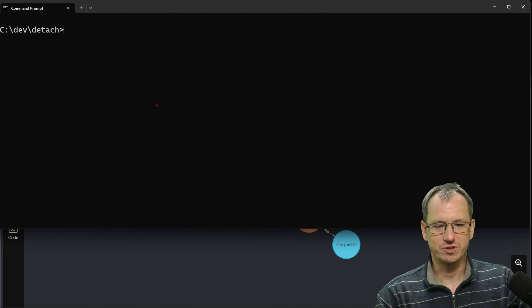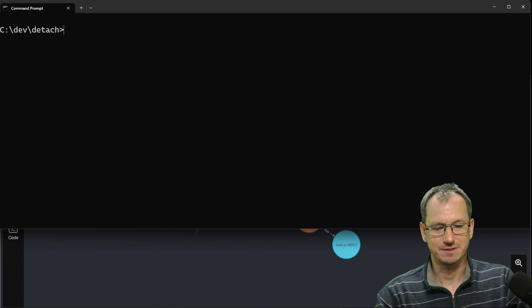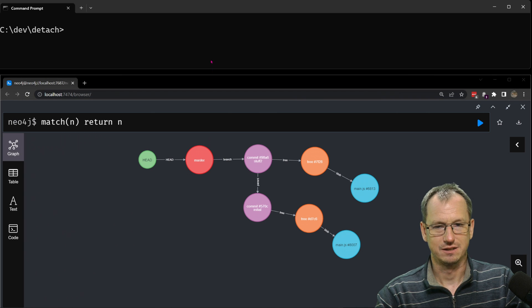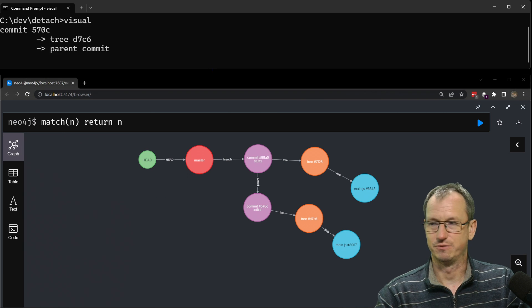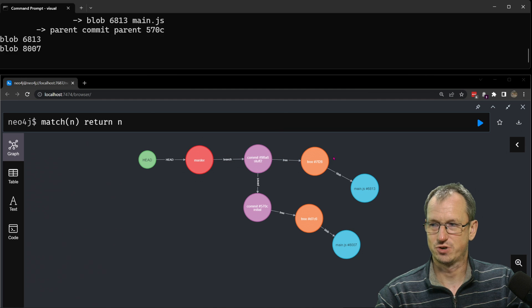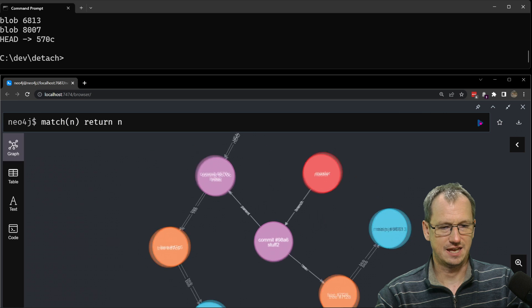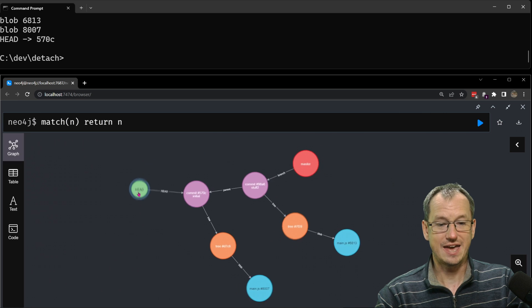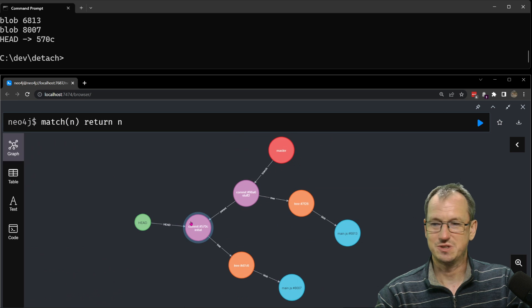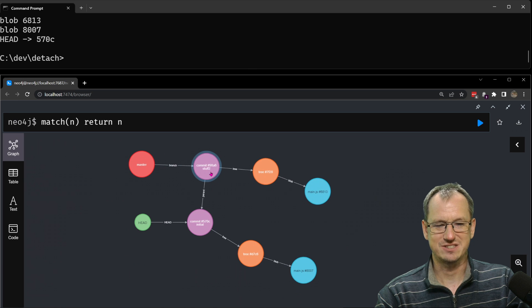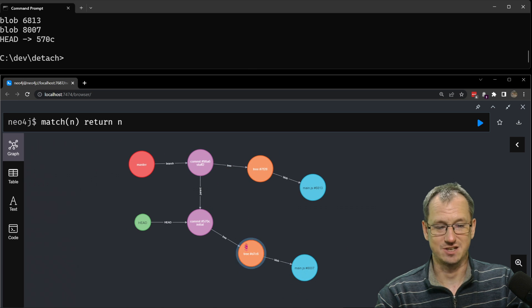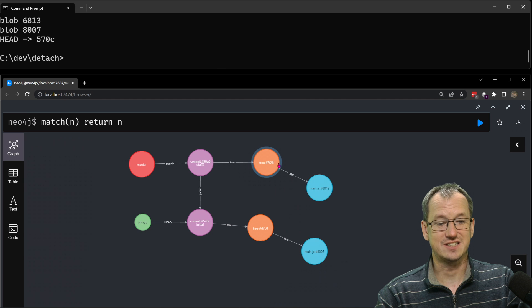So we checked out a commit, just put this back up here and I'll run the visual update so we can get it shown here for us. Right let's run this again, what do we got? So head is now pointing to the initial commit, master's where it was pointing to the latest commit so this is our detached head state, head is now down here.